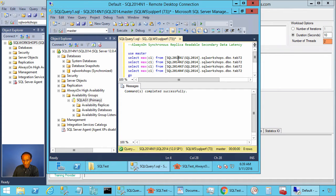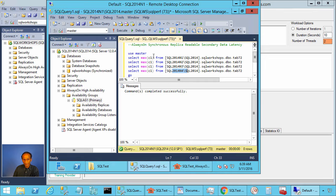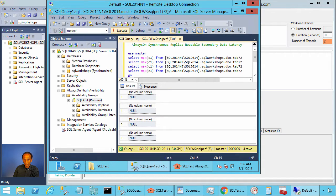What this statement is doing is it is selecting max value of column one from all of our four instances. The primary, the two secondary in the synchronous commit mode and the last one which is in the asynchronous commit mode.